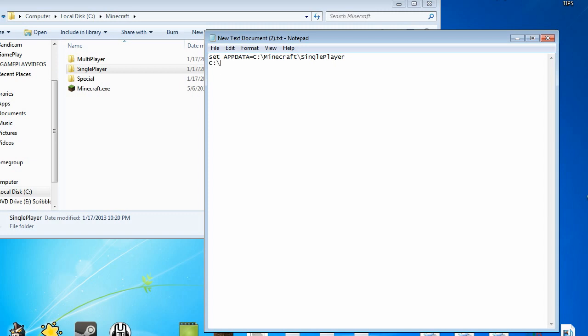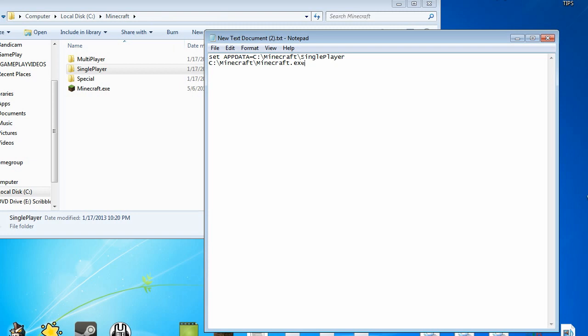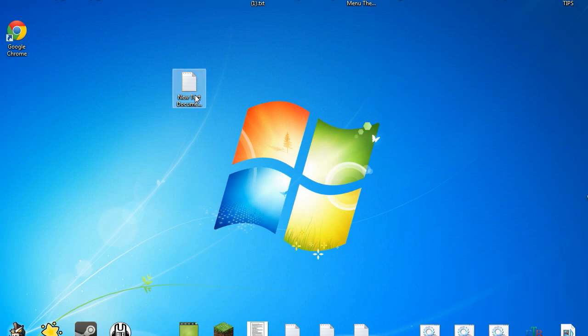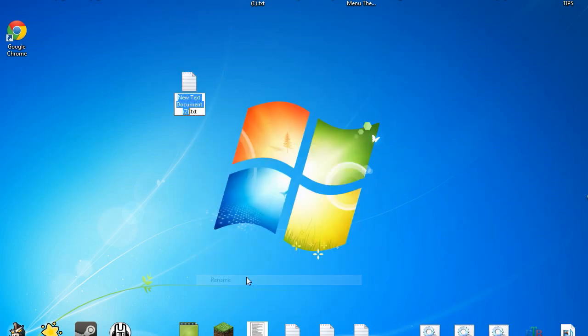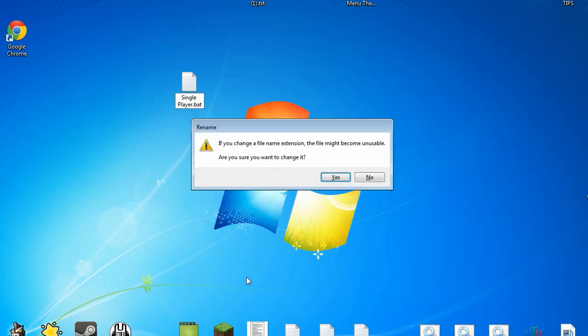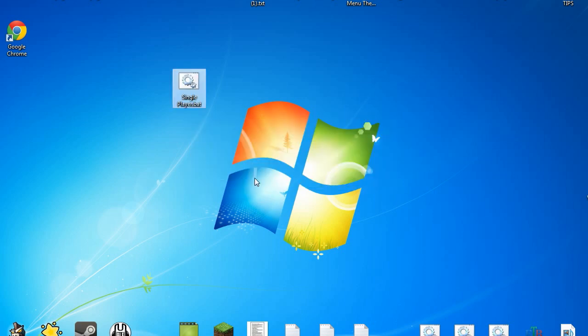This will create basically your single player setup. What we'll want to do is name this single player. This is why the dot txt was important because we're actually going to be changing the extension of this to single player dot BAT. You'll see here that if you change the file name extension the file may become unstable, are you sure that you want to change it? Hit yes. The icon will change and everything will change perfectly.